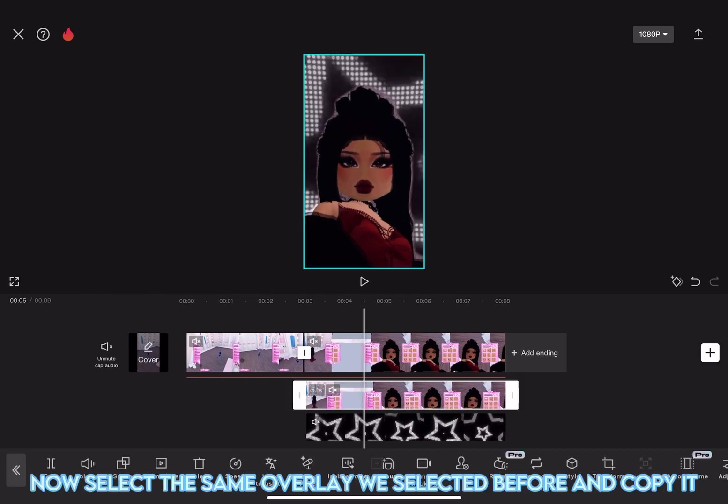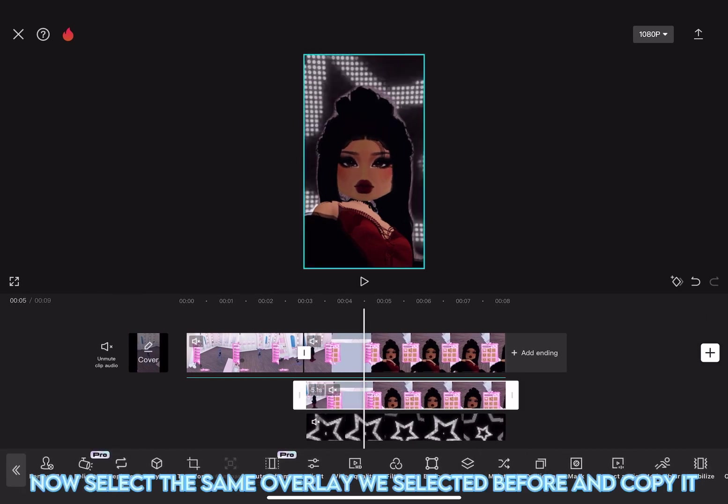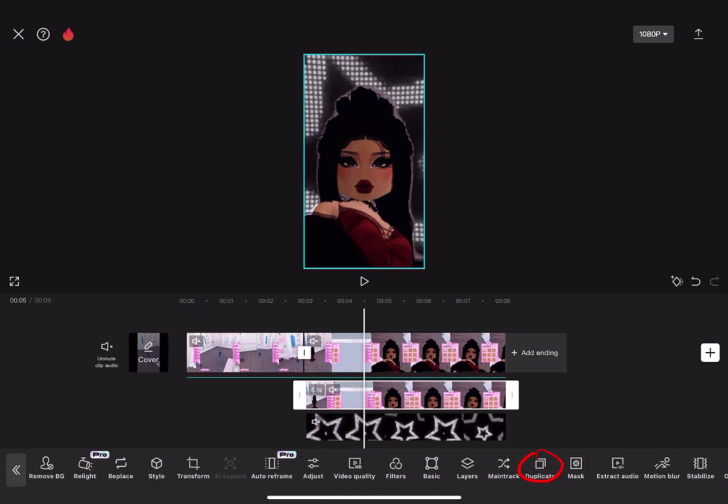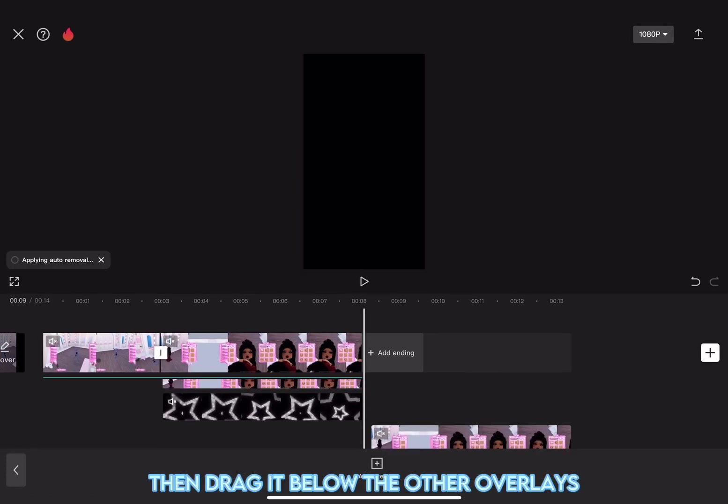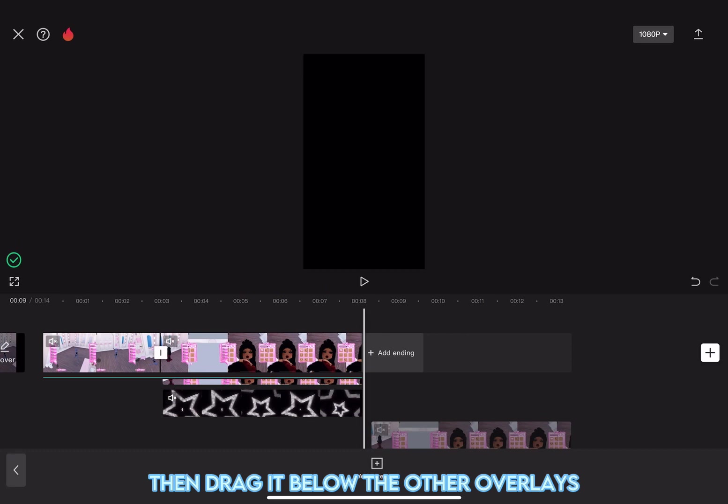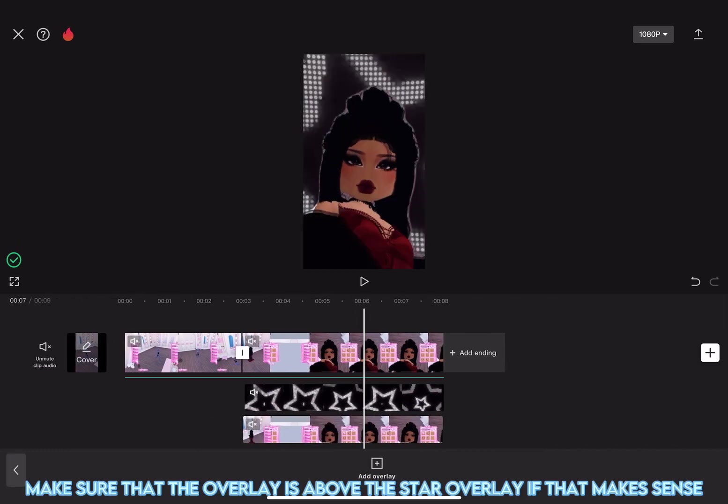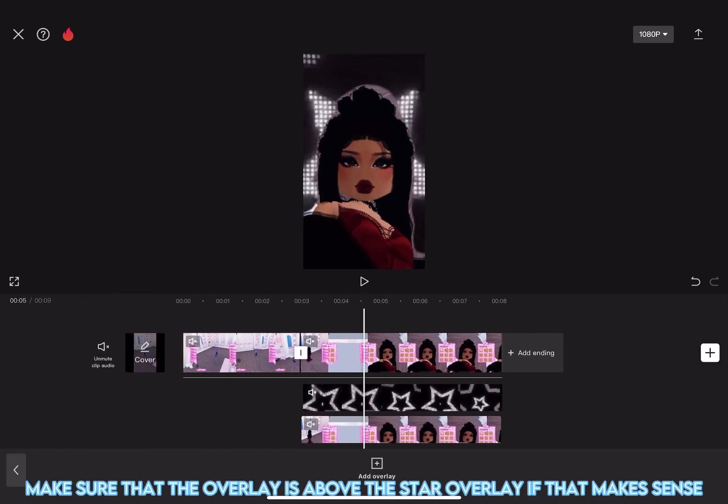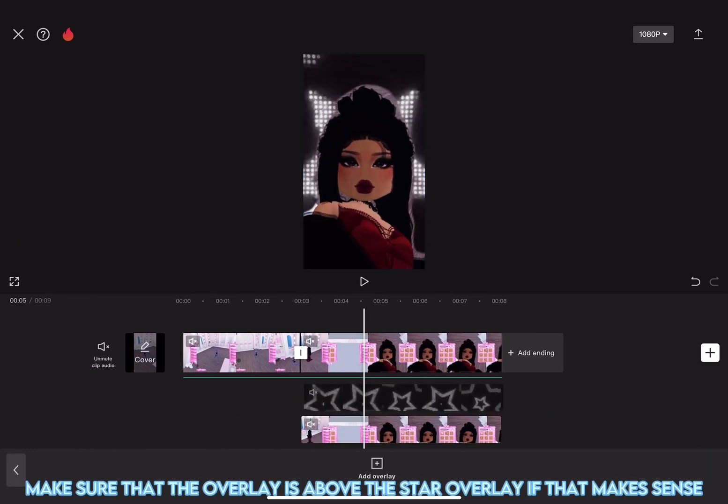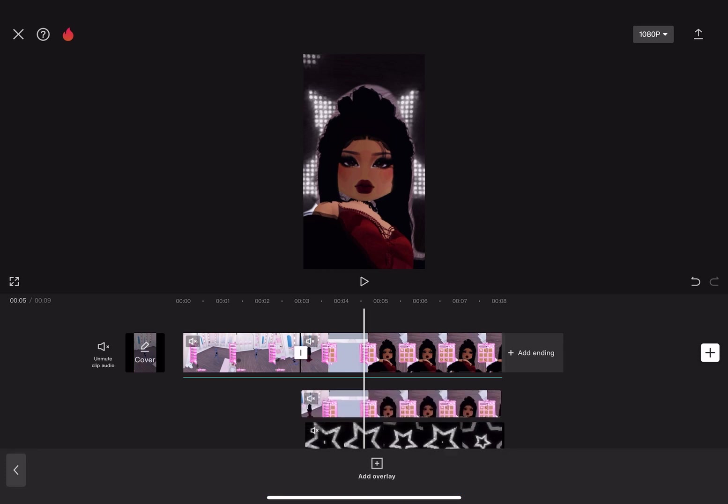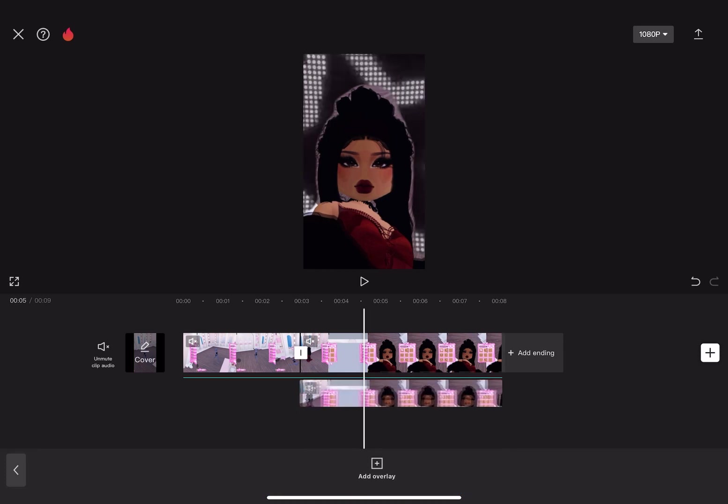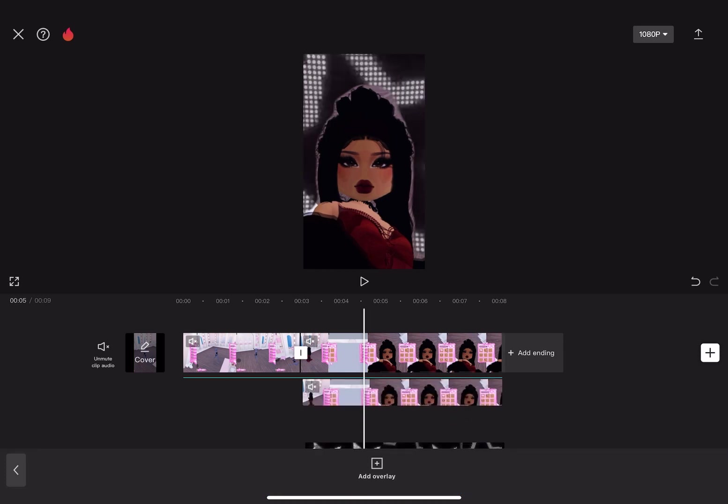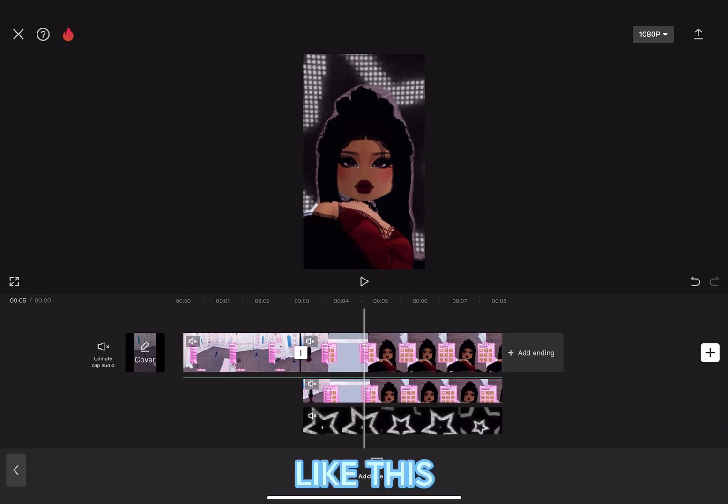Now, select the same overlay we selected before and copy it. Then, drag it below the other overlays. Make sure that the overlay is above the star overlay if that makes sense. Like this.